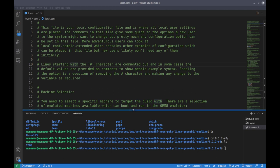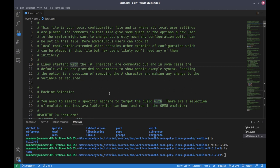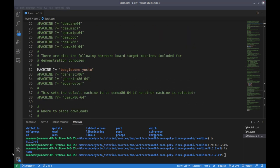Welcome to the third video of the Yocto series. In this video we are going to discuss the local.conf file. The local.conf file is basically used to customize the image and to add the packages that we need. In the first video we saw a couple of variables that we set, and in this video we are going to analyze the local.conf file and understand the meaning of those configurations.